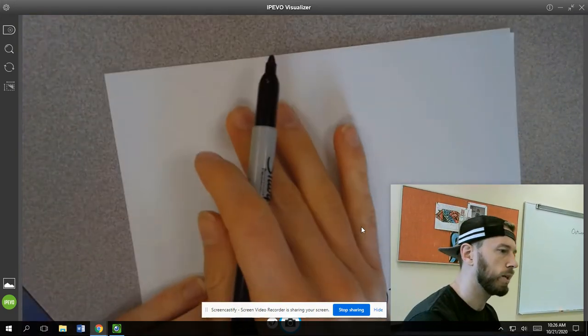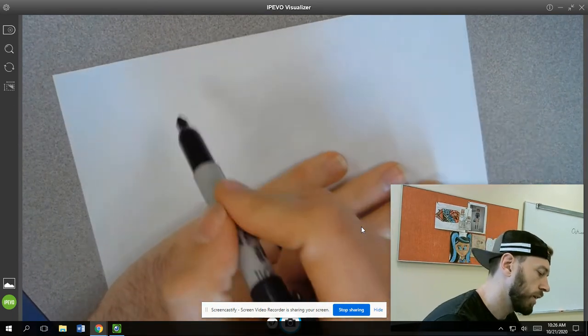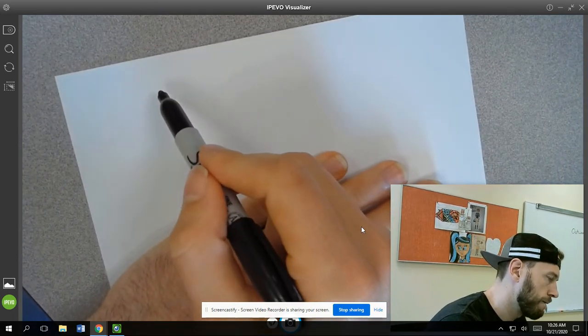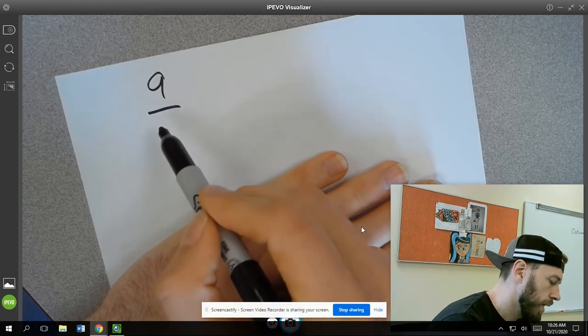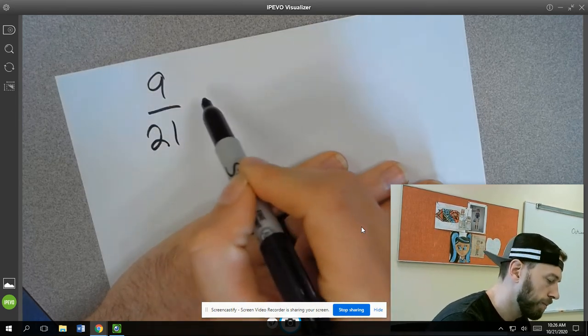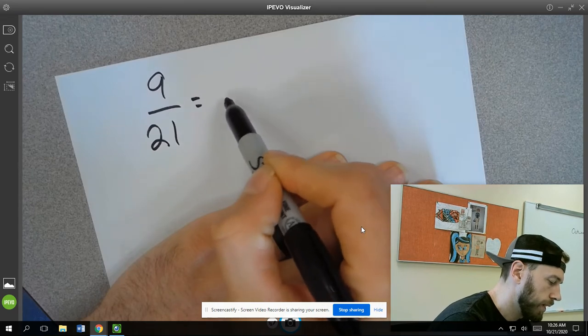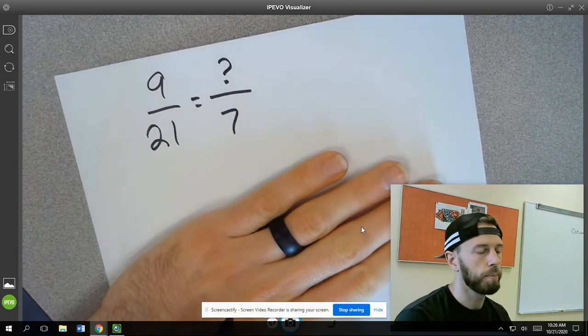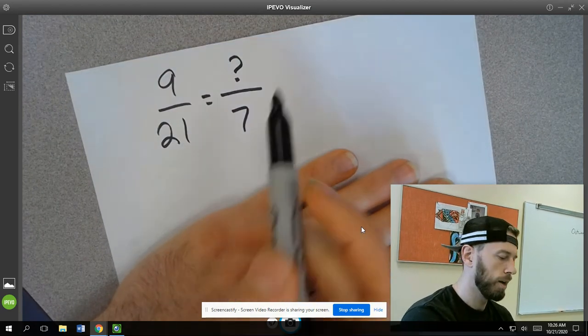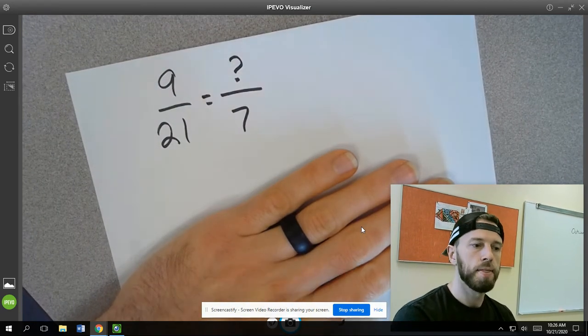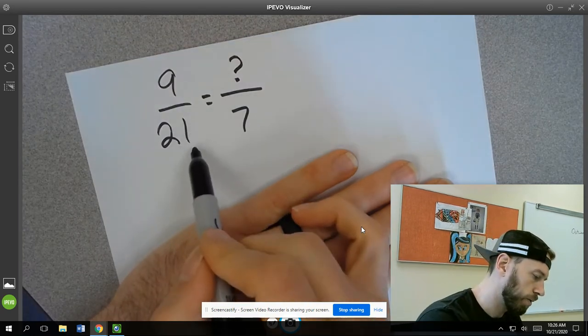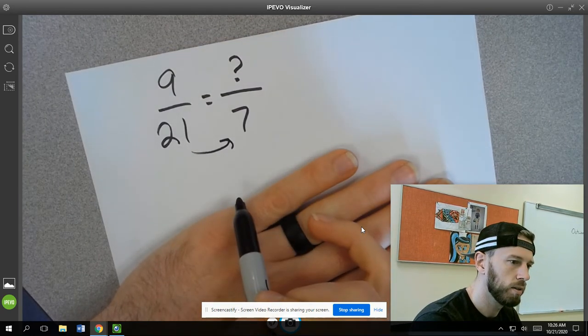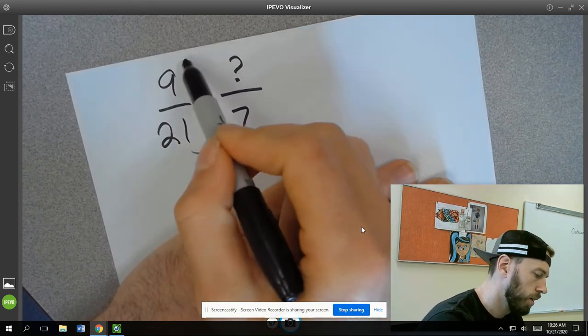We can try another one real quick too. Let's do it the other way around. Let's say we have 9/21. And I say that you get a 7 down here and the question would be what would be up here? What number would go here to make these ratios equivalent? And then you would have to think, well, how would I get from 21 to 7? From 21 down to 7 would be to divide it by 3.